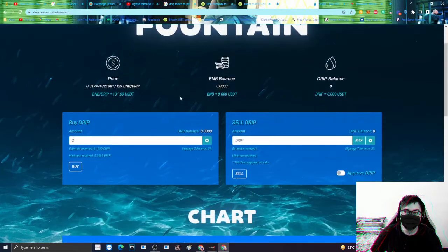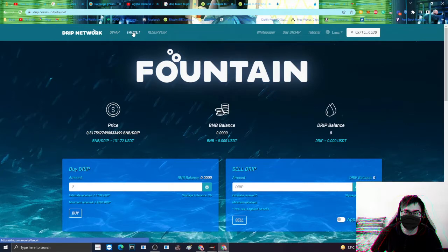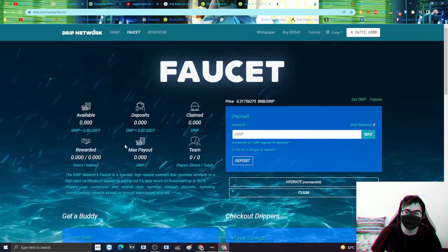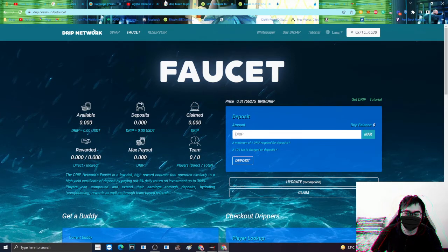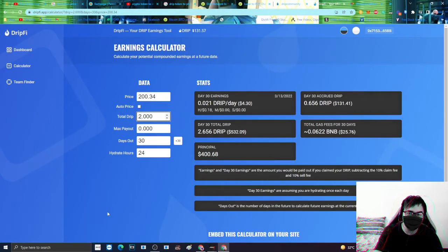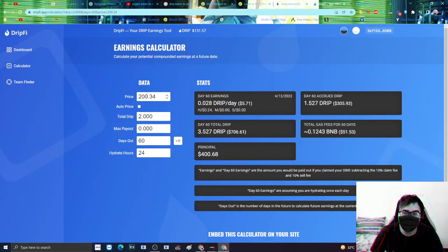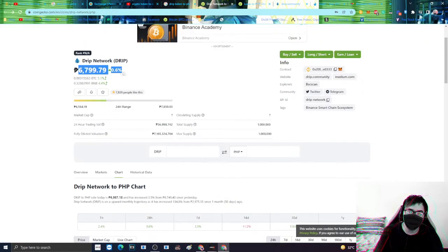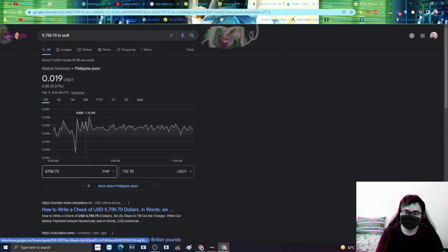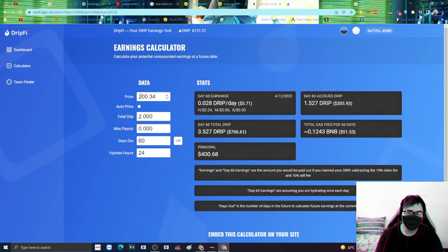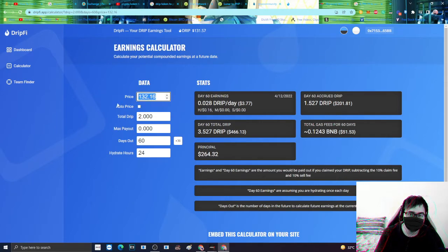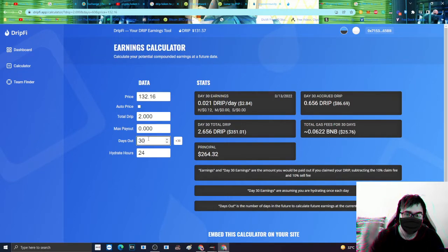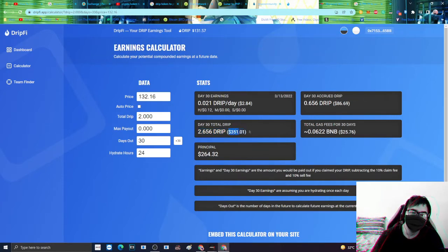Sabi natin itong DRIP network na ito, ang maganda dito kasi guys, pwede tayong mag-earn. For example, kung meron kang dalawang DRIP, i-stake mo siya within 30 days. Ang actual value ng DRIP coins ngayon is 132. I-hold ko siya ng 30 days, so nagka-profit yung pinasok ko sa loob ng 30 days, magiging 351.